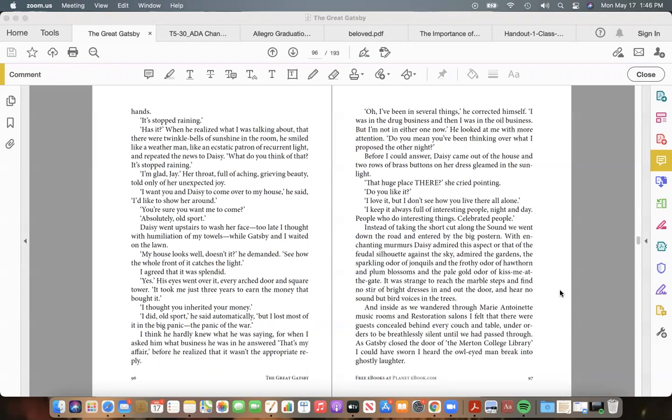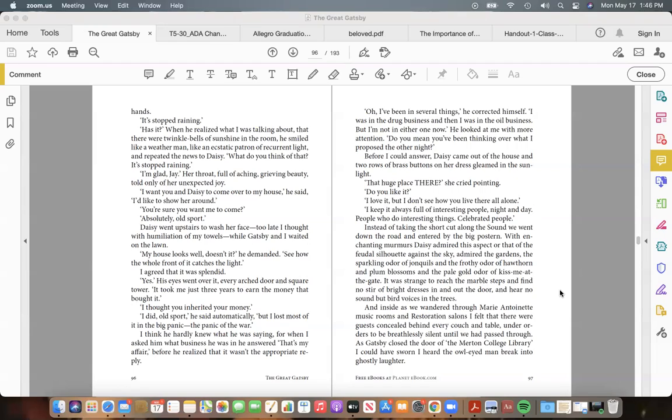"I thought you inherited your money." "I did, old sport," he said automatically, "but I lost most of it in the big panic—in the panic of the war." I think he hardly knew what he was saying, for when I asked him what business he was in he answered, "That's my affair," before he realized that it wasn't an appropriate reply. "Oh, I've been in several things," he corrected himself. "I was in the drug business and then I was in the oil business. But I'm not in either one now."